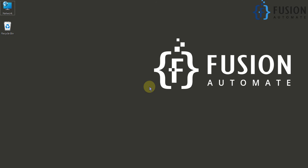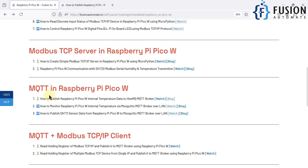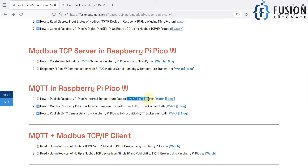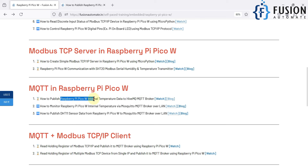Hi everyone, and welcome. In this video we will see how to publish your Raspberry Pi Pico W internal temperature data to the HiveMQ MQTT broker. HiveMQ is a cloud MQTT broker, so our Raspberry Pi Pico W will connect with Wi-Fi first, and using the Wi-Fi internet it will publish its own internal temperature data to HiveMQ. With any MQTT client software we can monitor the internal temperature data of our Raspberry Pi Pico W from anywhere in the world — laptop, tablet, Android phone, iOS, anything.